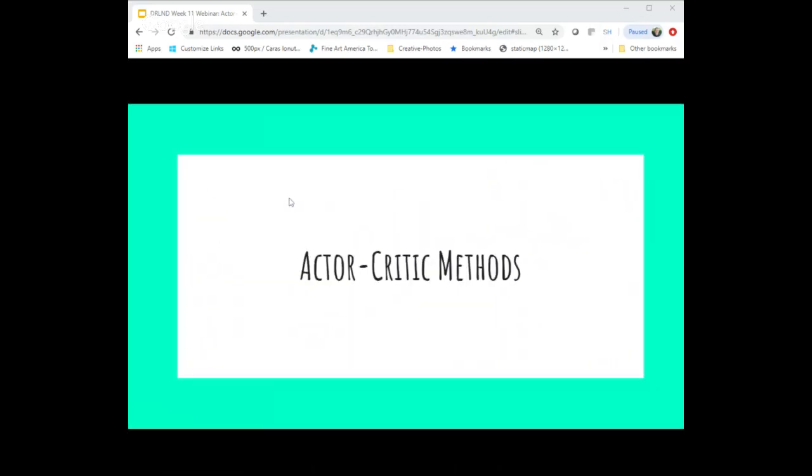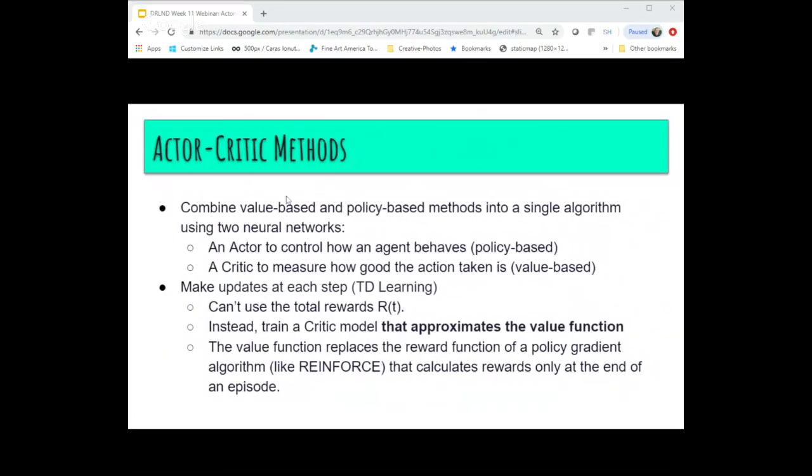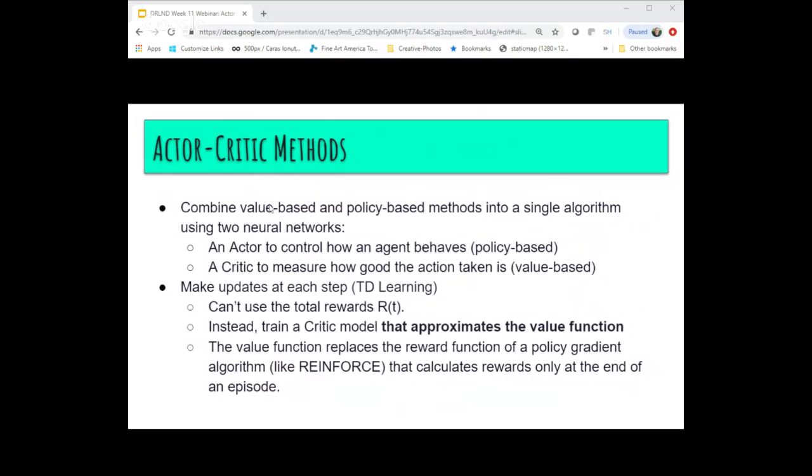With that review of those two major classes of algorithms, let's talk about actor-critic methods. The idea is fairly simple: we combine both methods — a value-based method and a policy-based method — into a single algorithm using two separate neural networks. One neural network is the actor network that picks the actions and controls how the agent behaves; this is a policy-based approach. The second network is the critic, and its purpose is to measure how good the action that the actor recommended actually is — this is a value-based approach.